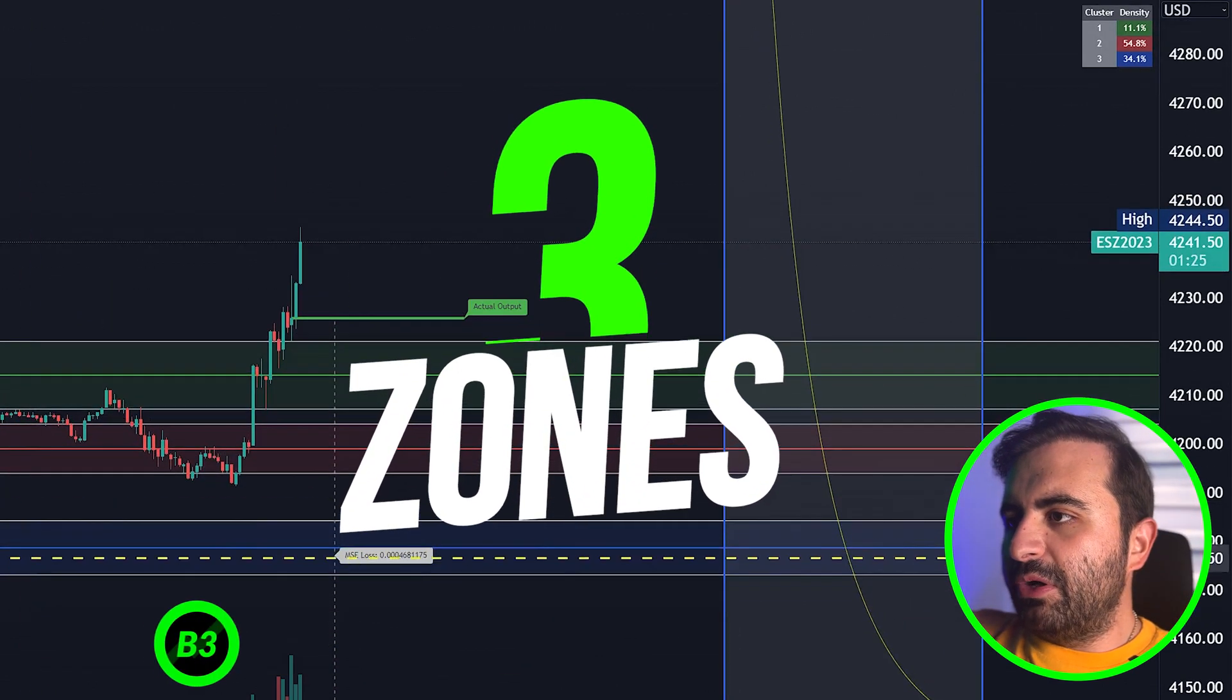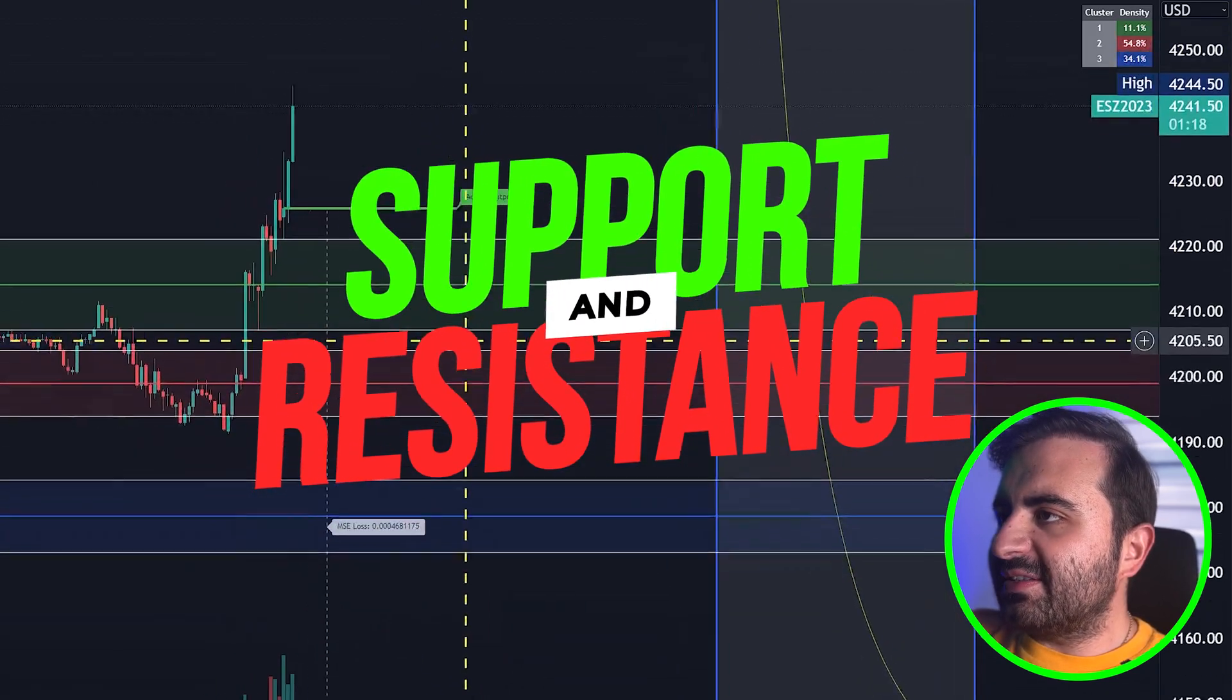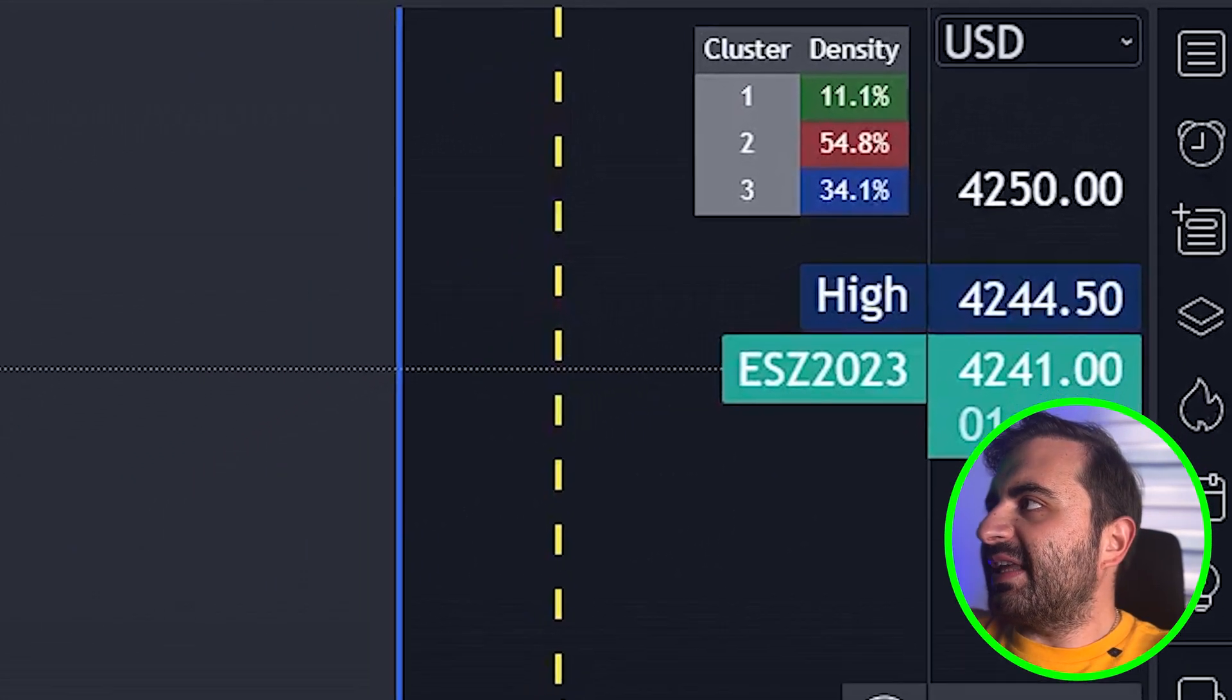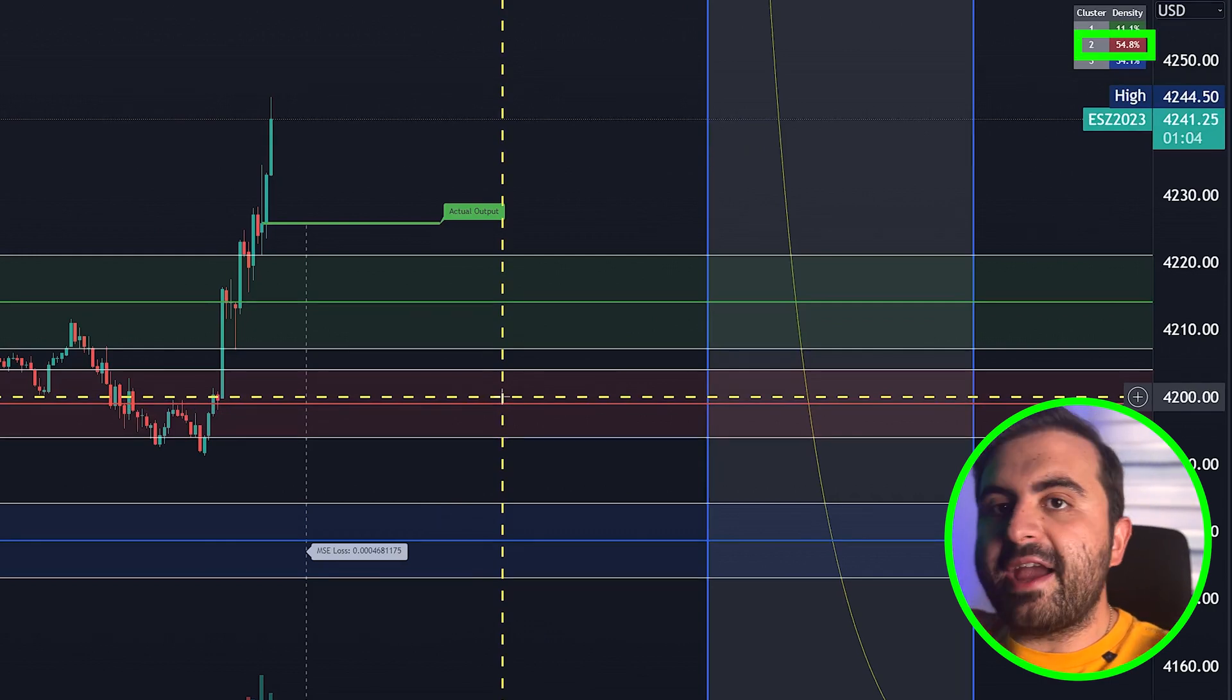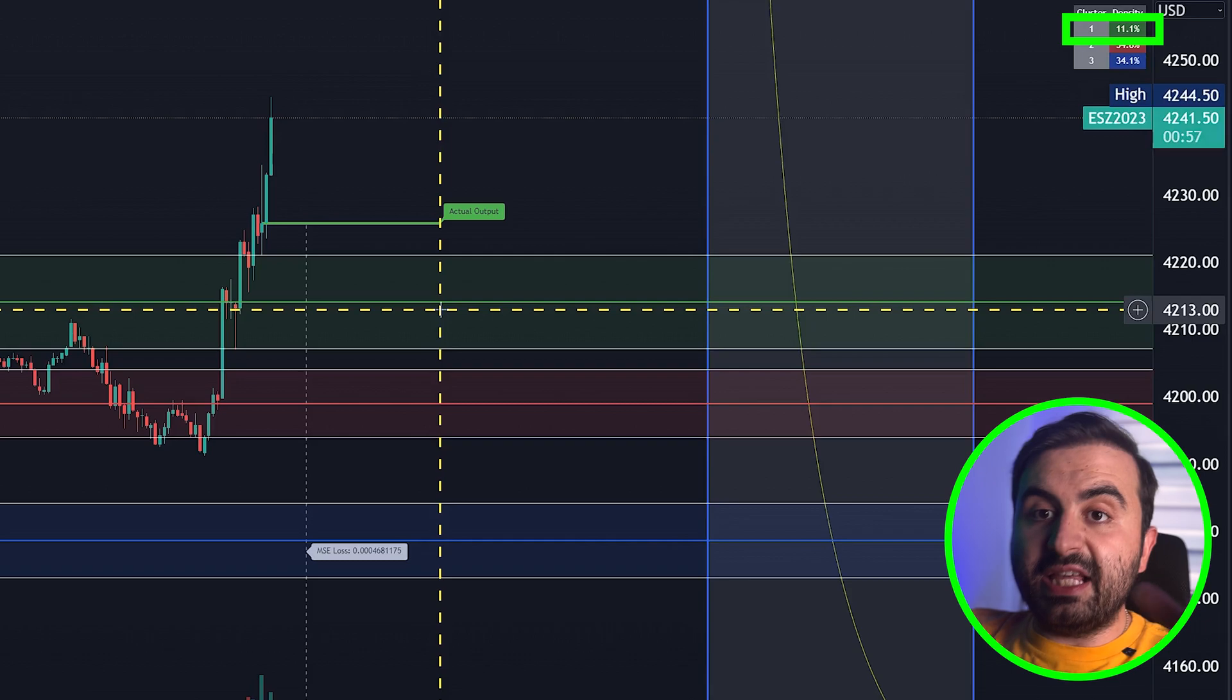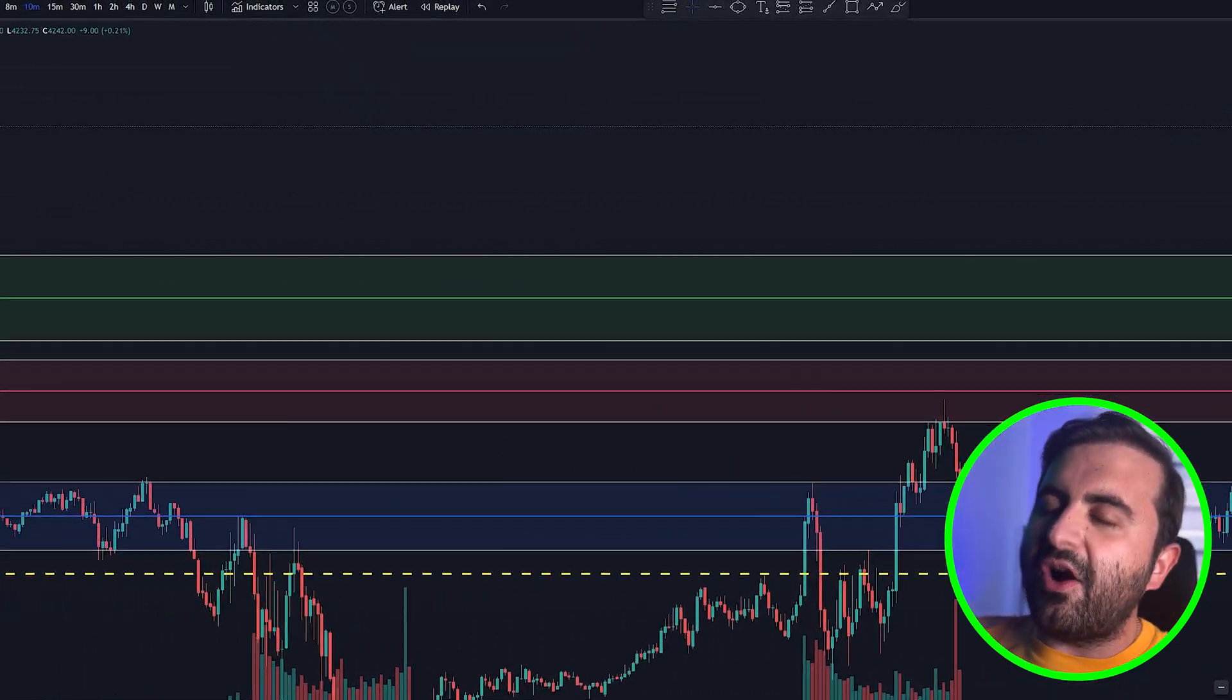After you add it to your chart, it will automatically plot three zones: the blue, the red, and the green. You will see that the price shows support and resistance in those areas. On the top right corner you can see the density of the price, which means that in the red zone price has been passed 54 percent of the time, in the blue zone it has passed 34 percent, and in the green zone it has passed 11.1 percent. So this indicator will create support and resistance zones automatically on your chart.